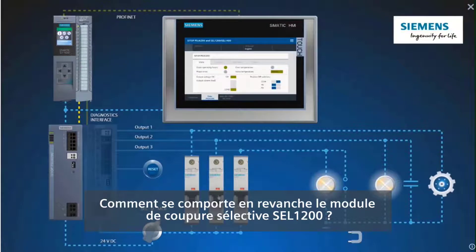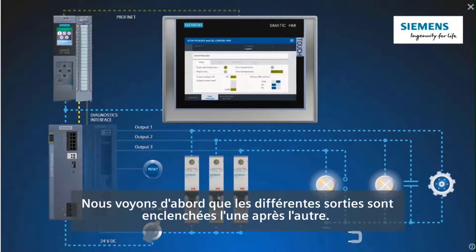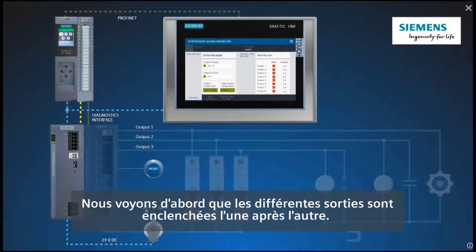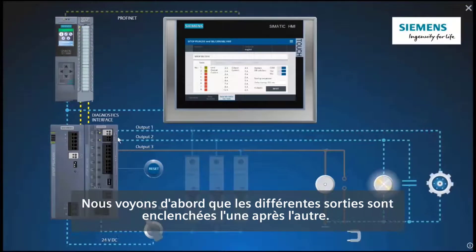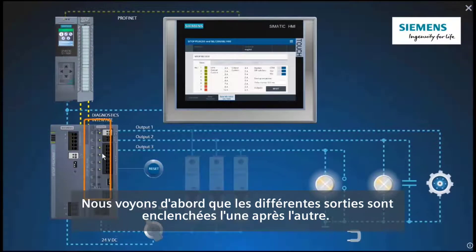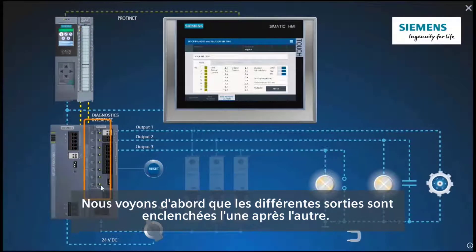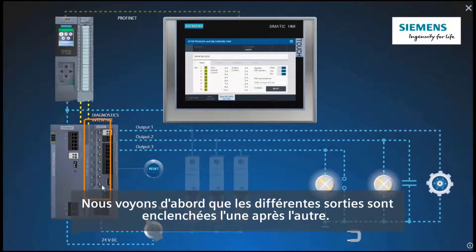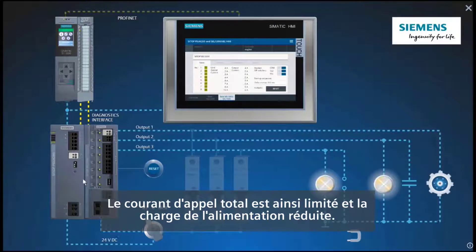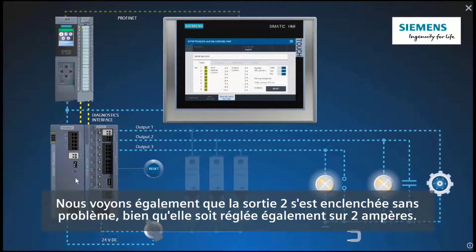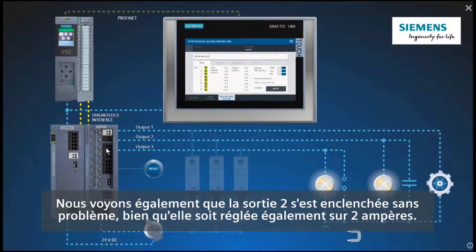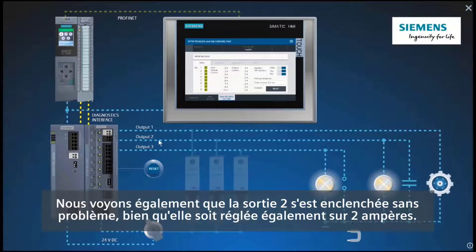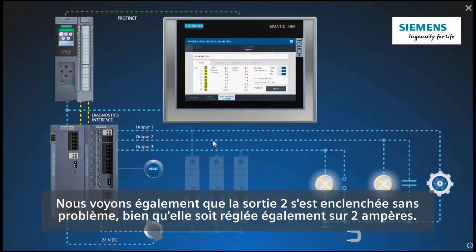How does the cell 1200 selectivity module behave on the other hand? We see that the individual outputs are switched on consecutively, which limits the total inrush current and reduces the load on the power supply. And we see that output 2 has switched on without any problems.